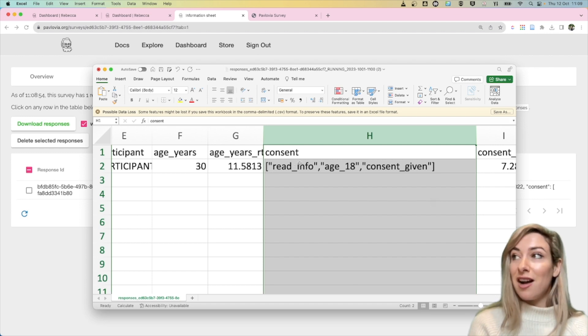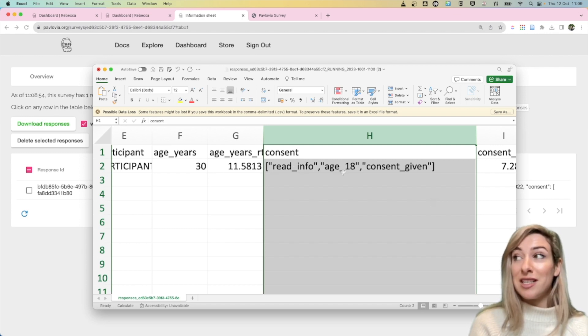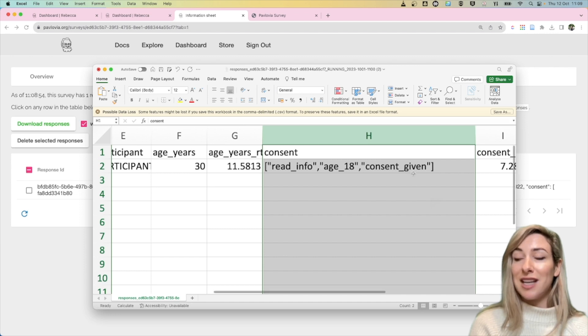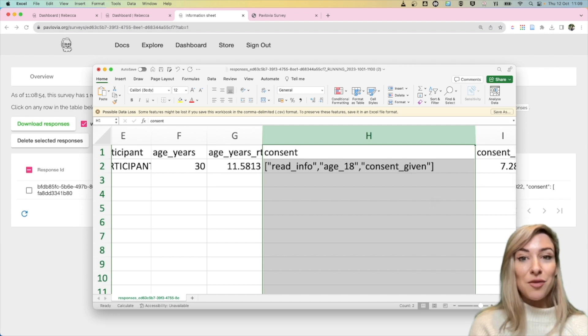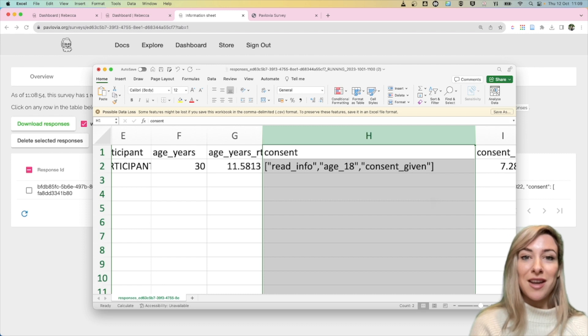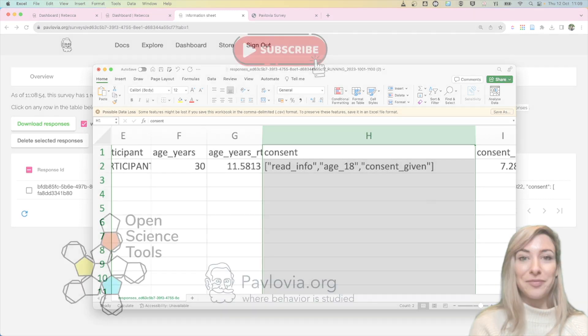So as you can see I selected that I'd read the information, that I'd given, I'd said I was aged over 18 and that I'd given my consent. And that's how you download your data from a Pavlovia survey.